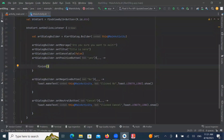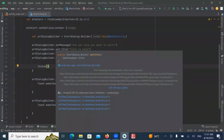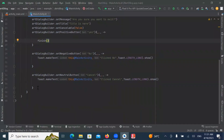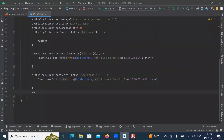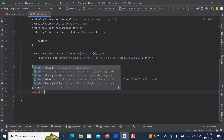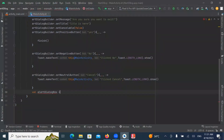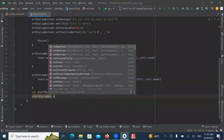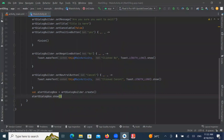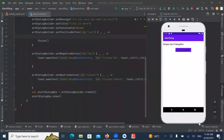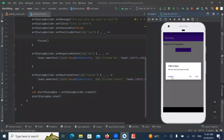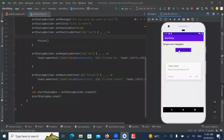If you want to set any message then use the Set Message method, and if you want to set any title then use the Set Title method. Then create the Alert Dialog using Create, and show the Alert Dialog box using the Show method. Now run the project — here you can see the output. When I click on the Cancel button it will display a message, and when I click on the No button it will display a message.